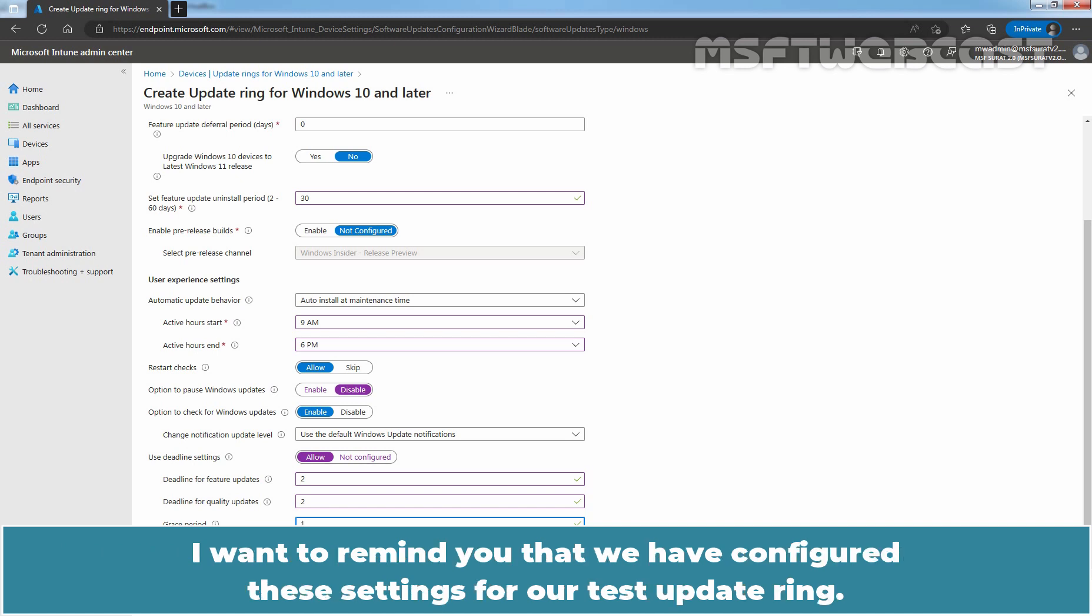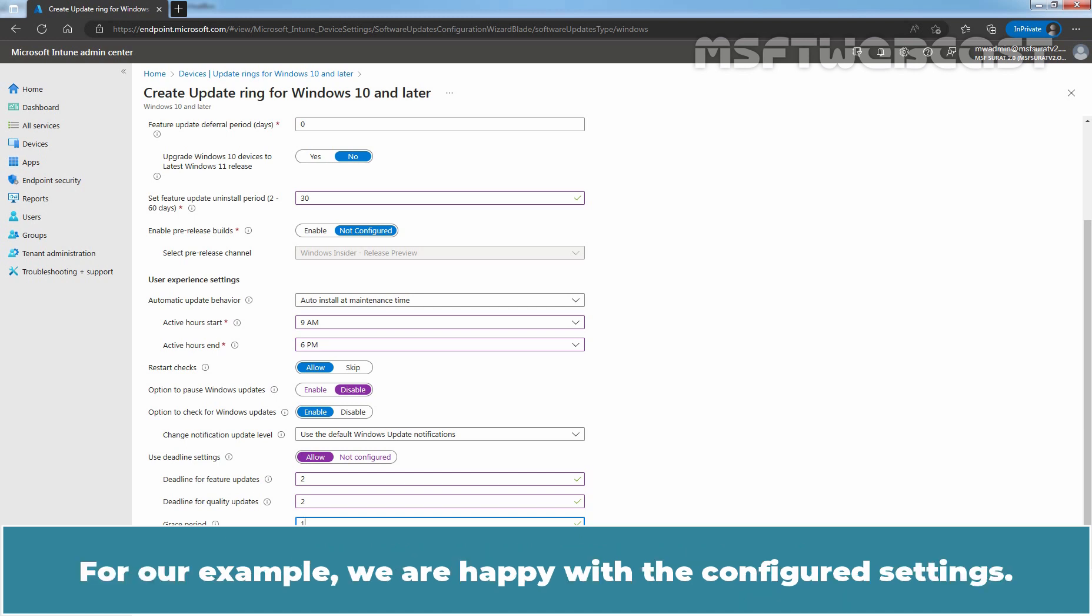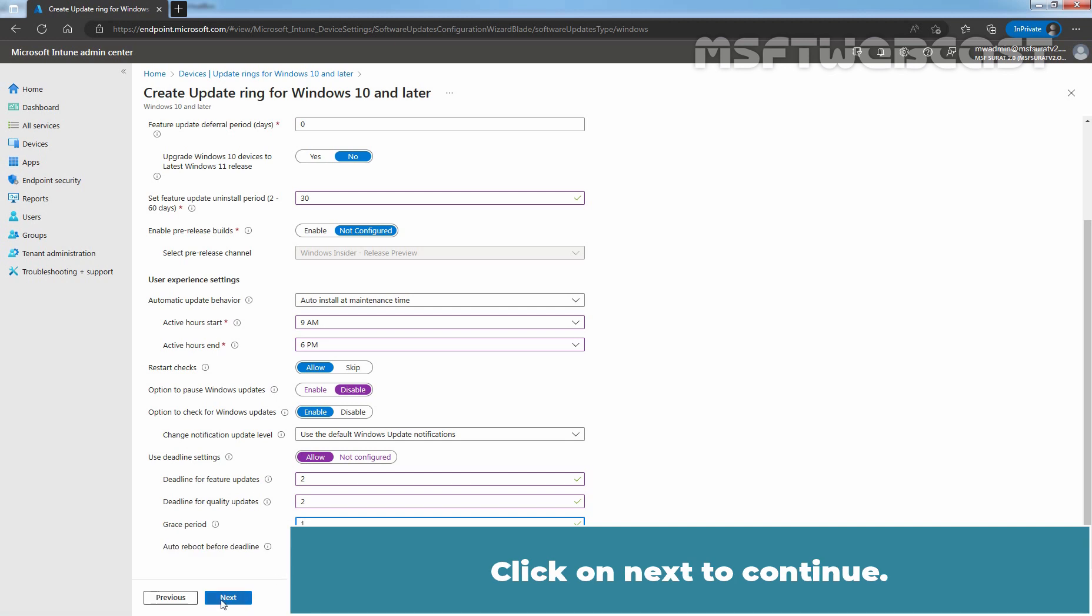I want to remind you that we have configured these settings for our test update ring. You have to configure the settings as per your deployment plan and policy. For our example, we are happy with the configured settings. Click on next to continue.